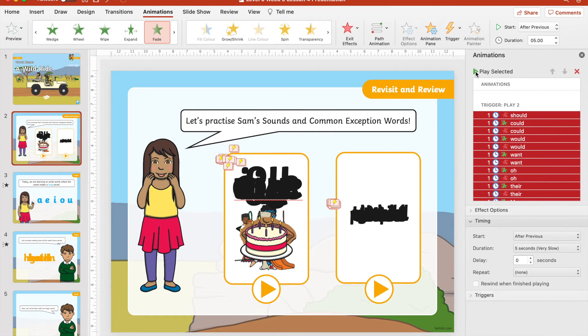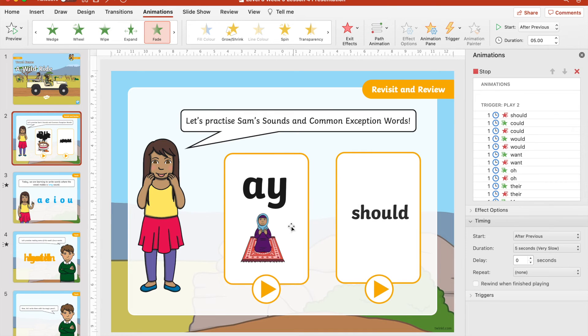Finally, we would recommend that you preview the timings to check that you are happy with the adjustments that you have made. See you next time.